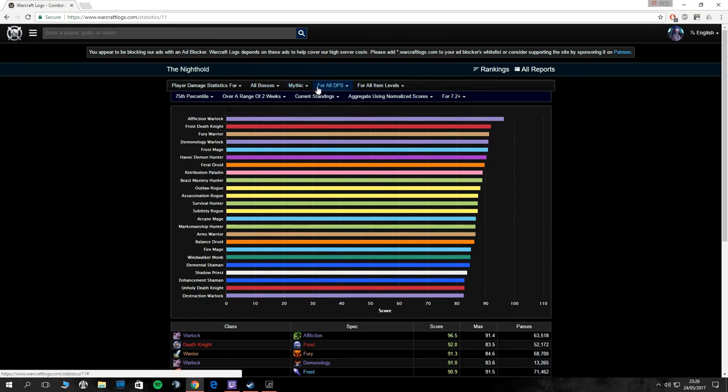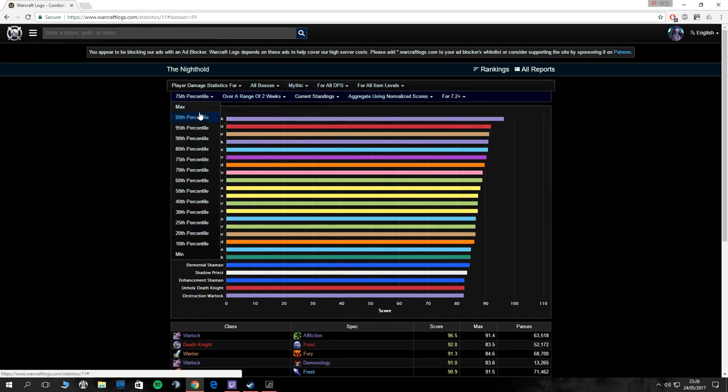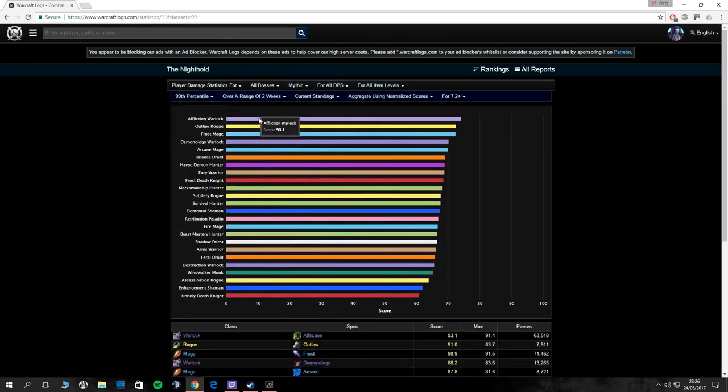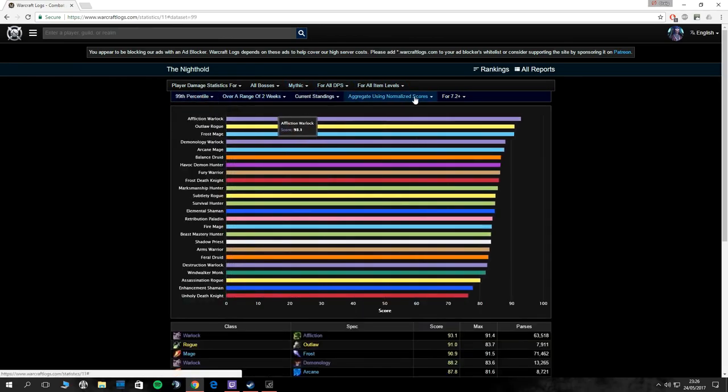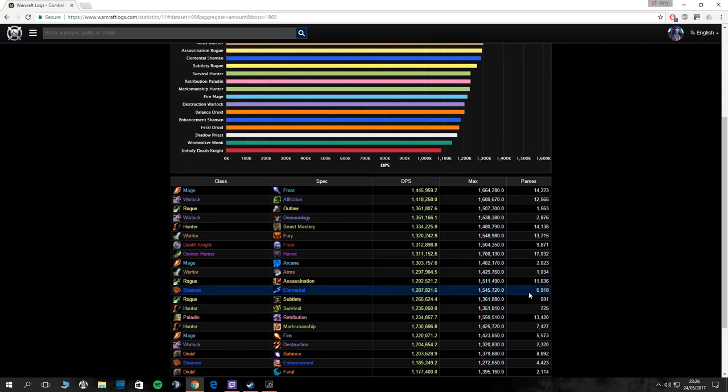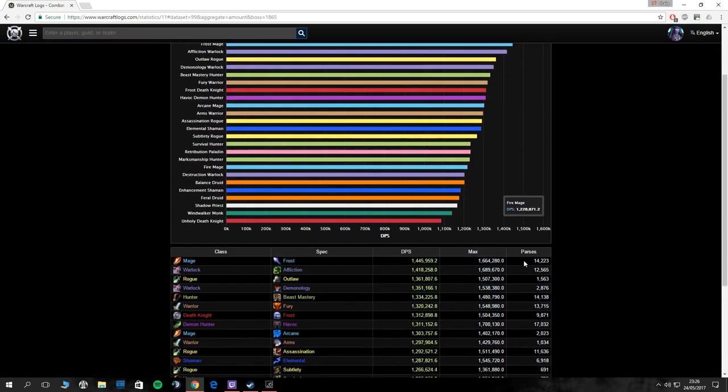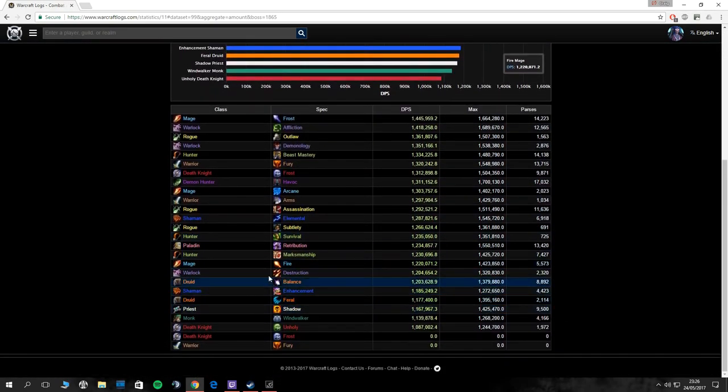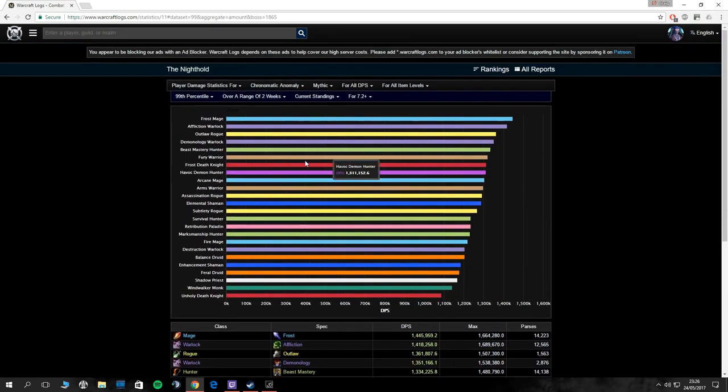Now to show you how to use your information and your advantages. First of all, you can check general statistics. This is the DPS chart right now for Mythic Nighthold, and you can change it to 99th percentile where you'll see the most percent amount of DPS in the entire raid. You can change it here to different bosses, so normally a Frost Mage will do the most at 99th percentile. This is all the statistics it's taken up. Parses is the number of people that have done the thing, so that's all really good information for what you need to know for general fights and what classes are best.